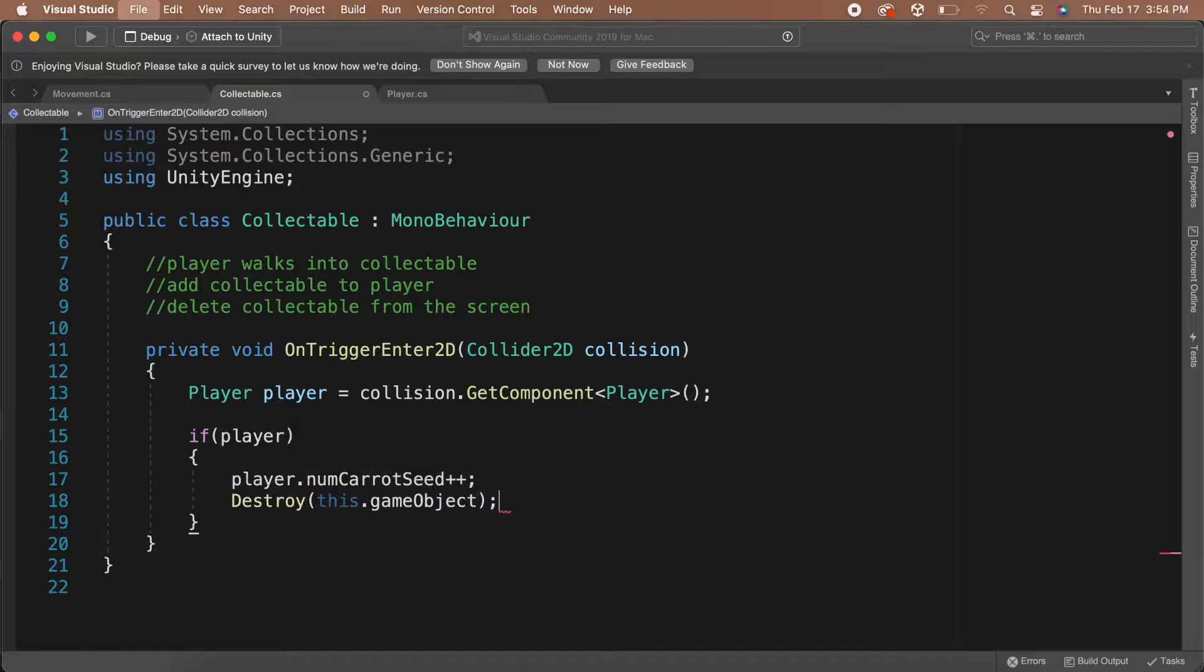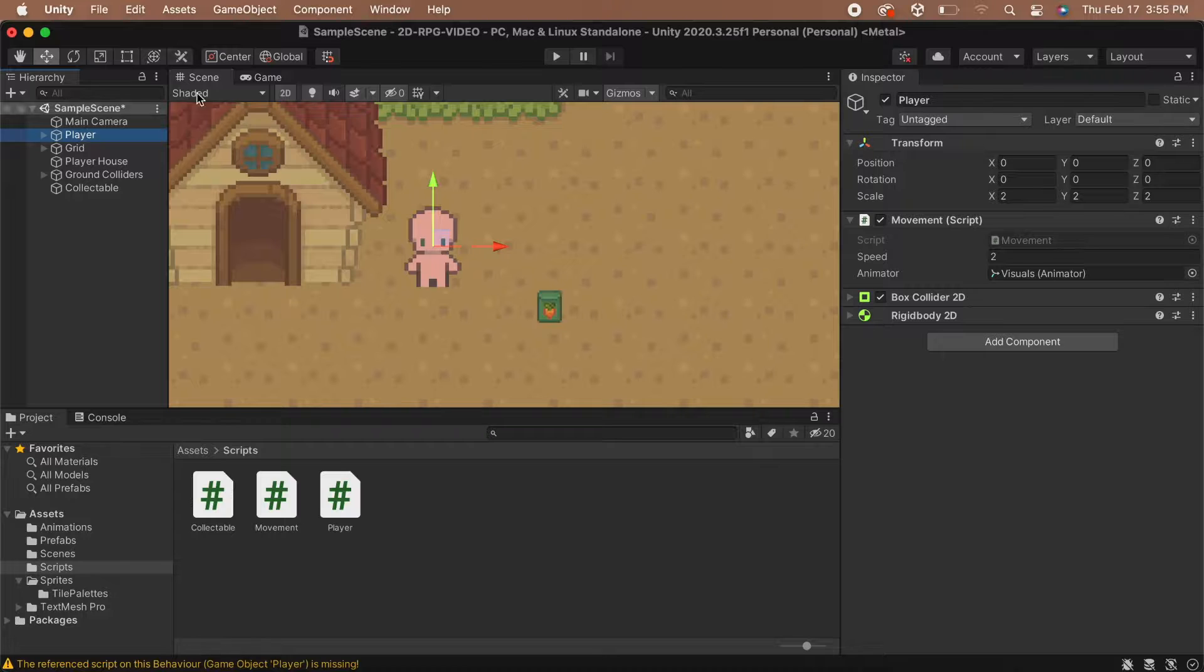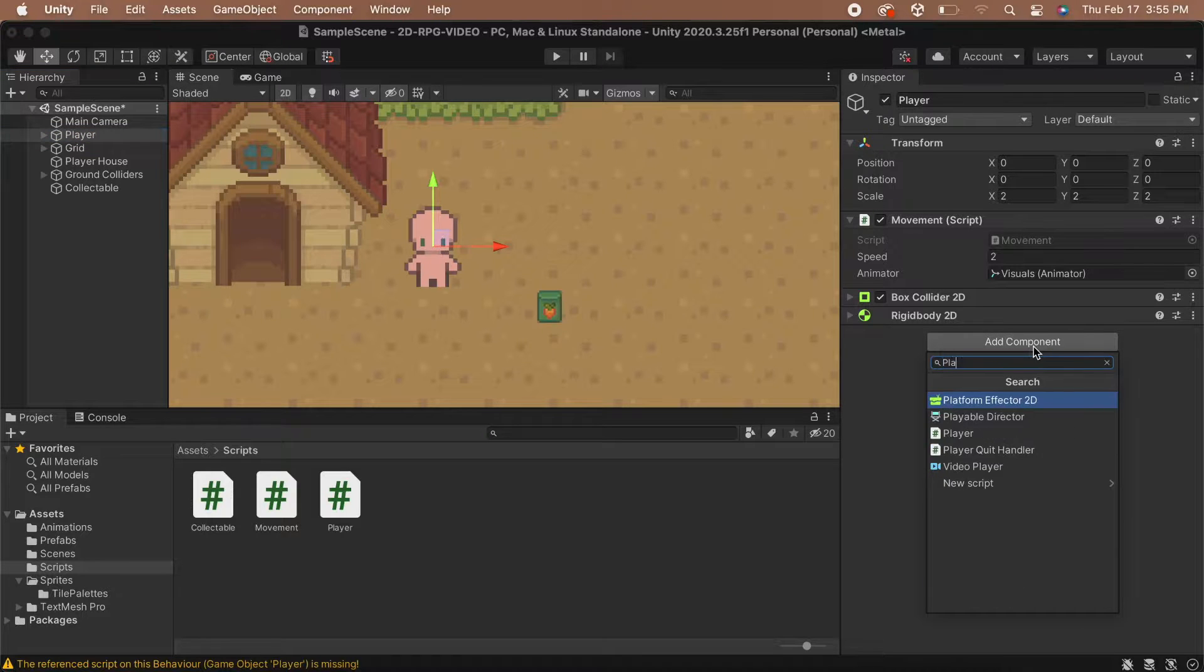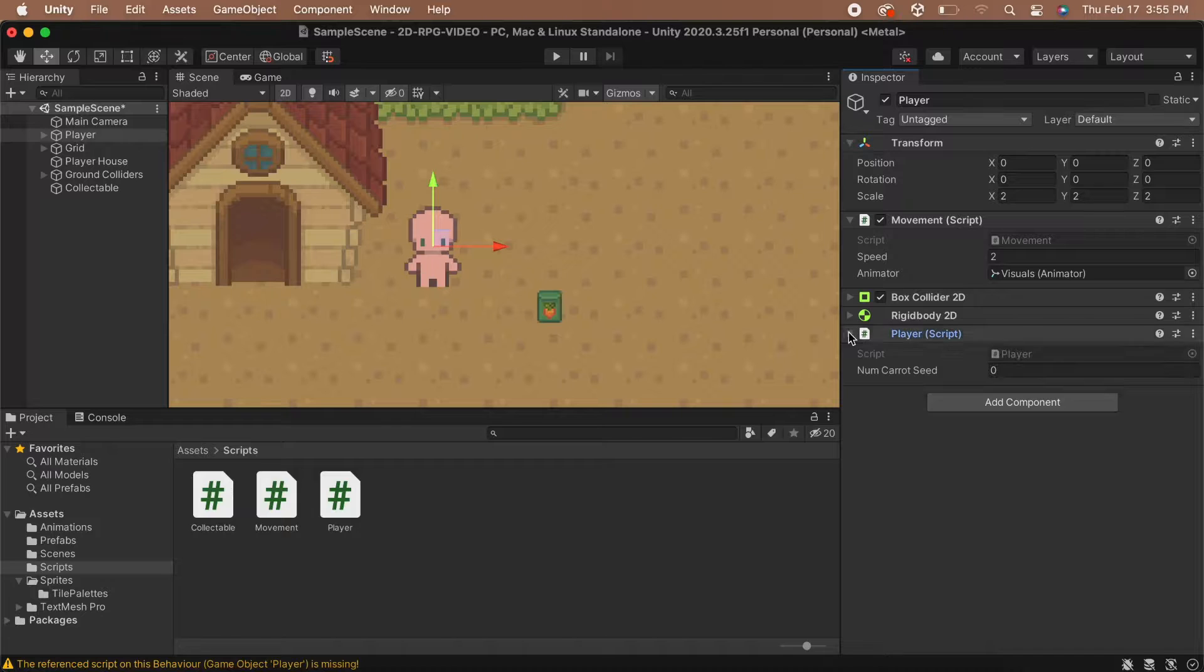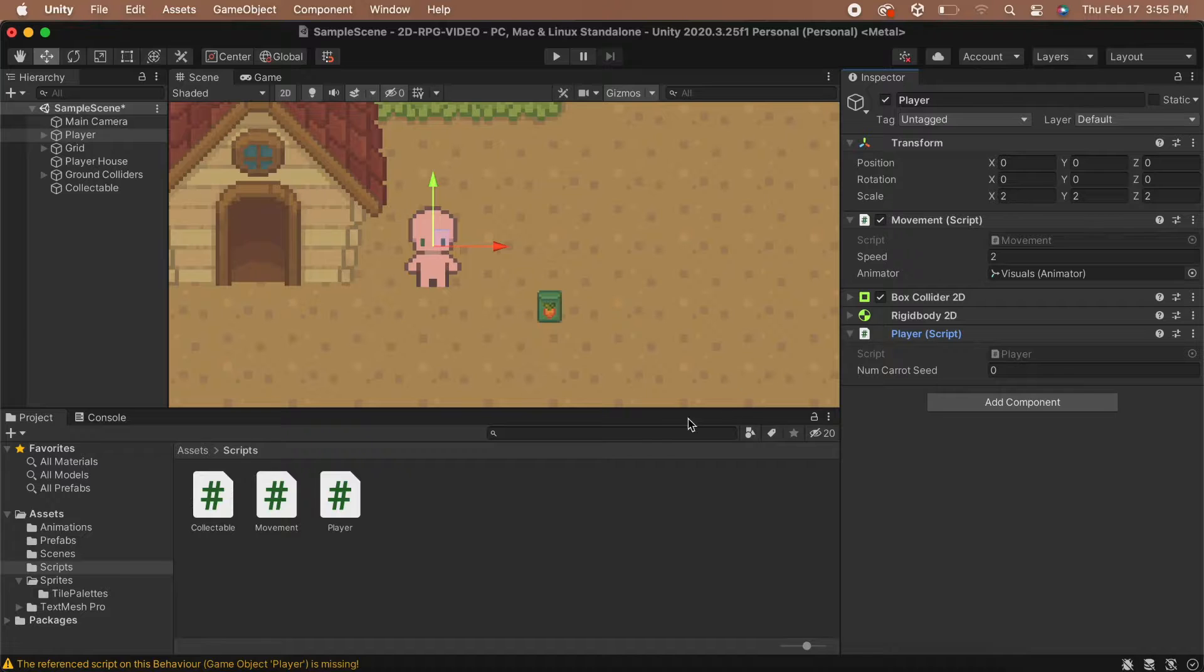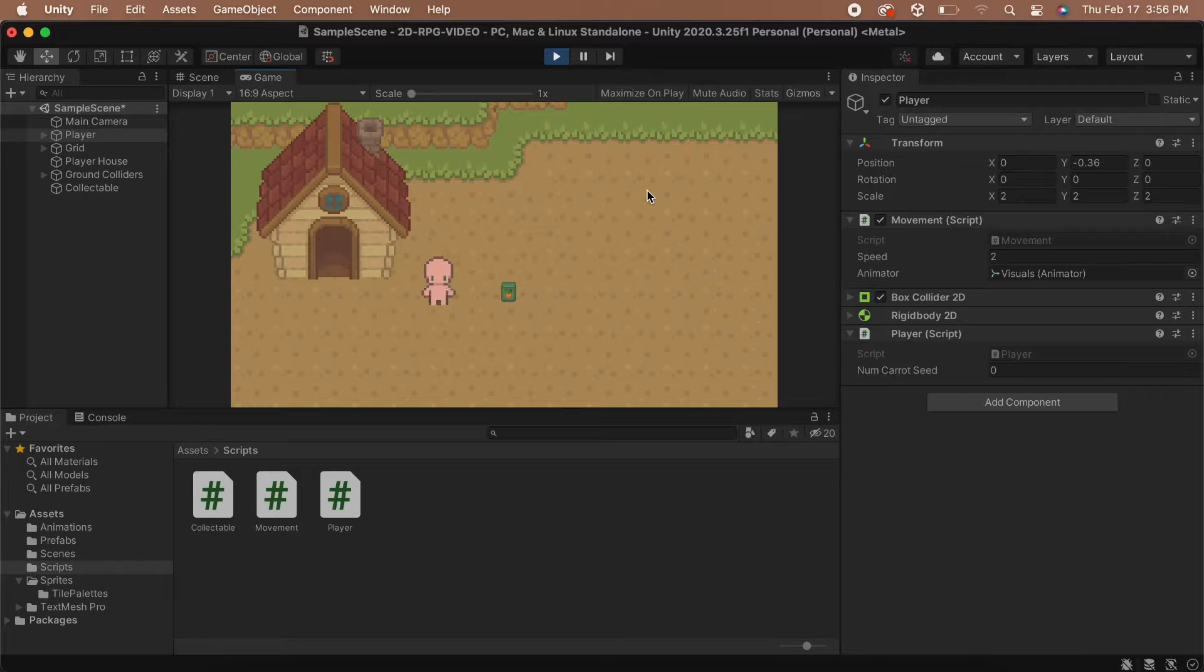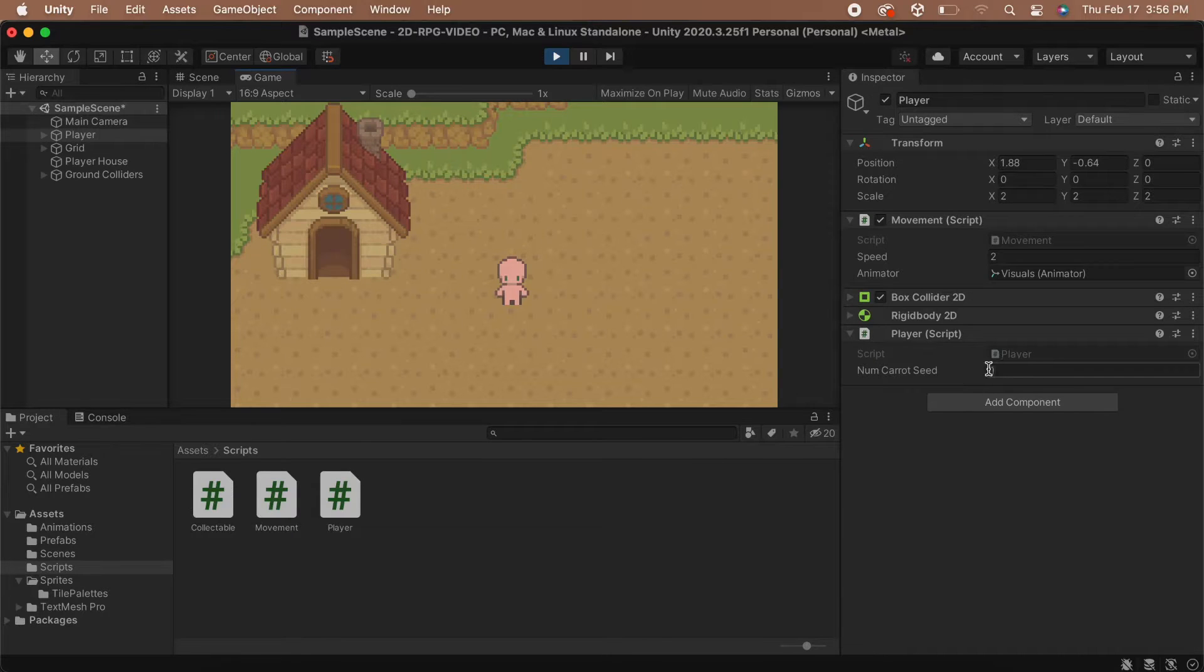Great! Now we'll save the script and head back to Unity. Before we can test it out, we need to add the player script to the player. Click on the player GameObject and drag the player script onto it. With the player selected, you should be able to see the numCarrotSeeds variable in the inspector. Now, let's test it out. Hit play and collect the collectible. The collectible should disappear from the scene and the numCarrotSeeds should have changed from 0 to 1 in the inspector.